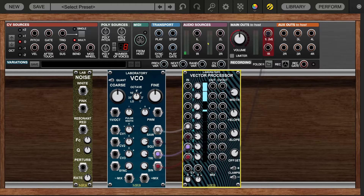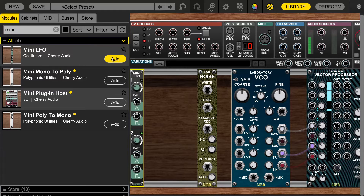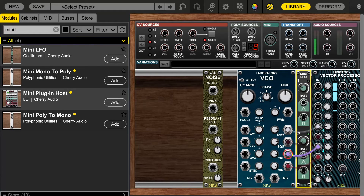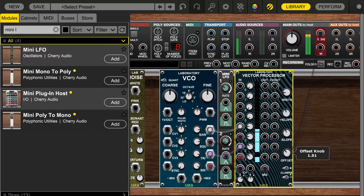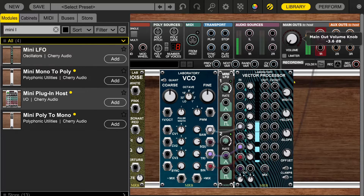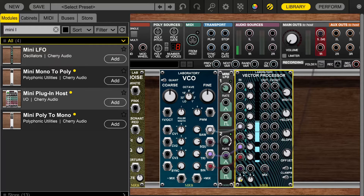Let's bring in the mini LFO and plug the triangle wave into the control voltage input. The blue meters don't show audio — think of them as windows, and the meters indicate how wide each window is open. Each meter has 30 dB of range. As we move through, you can see how each window opens and closes.